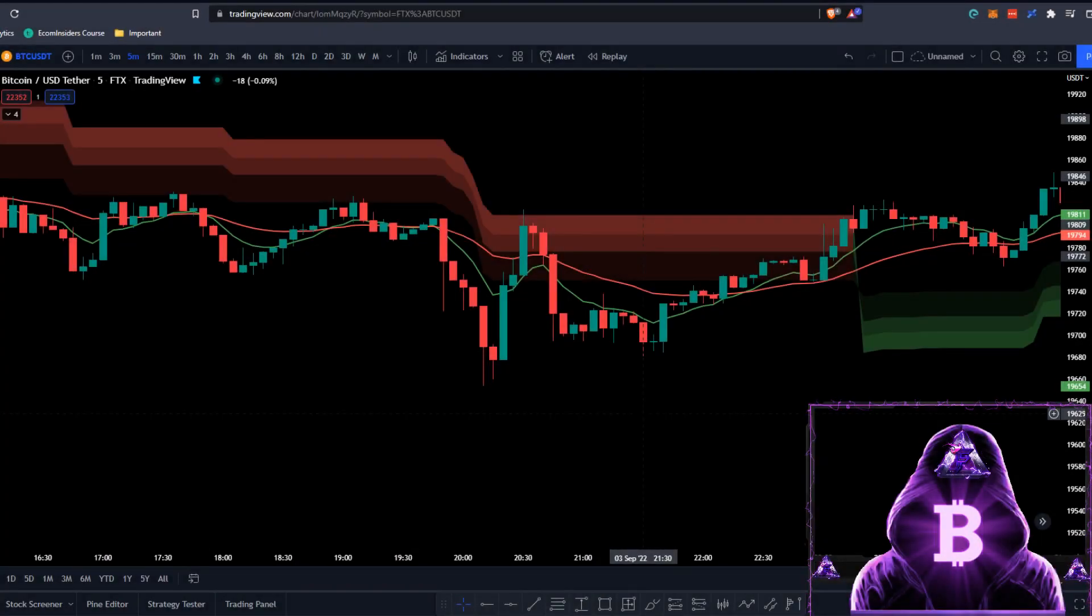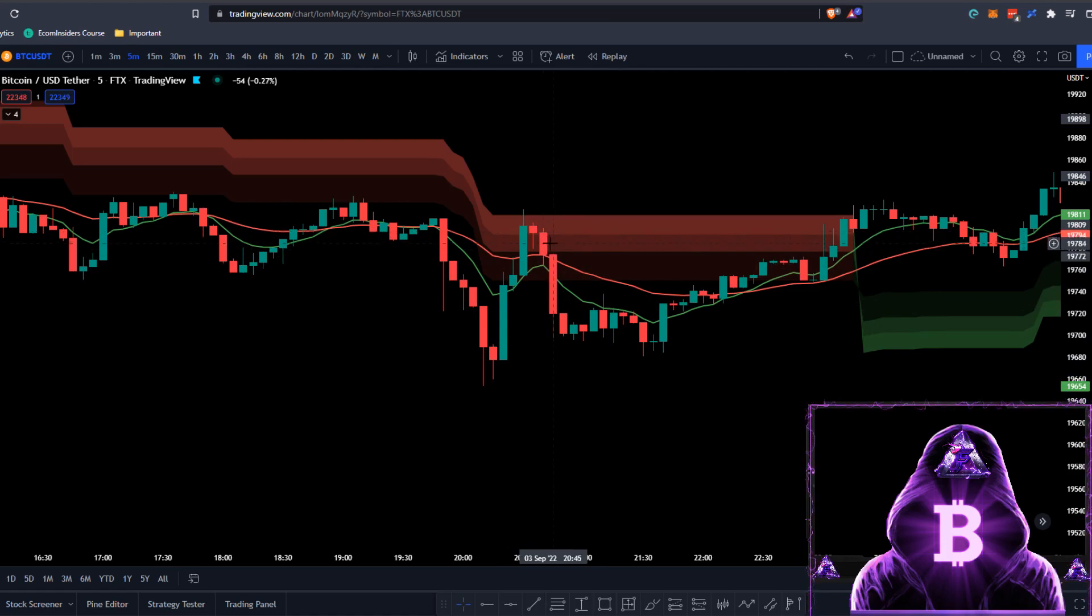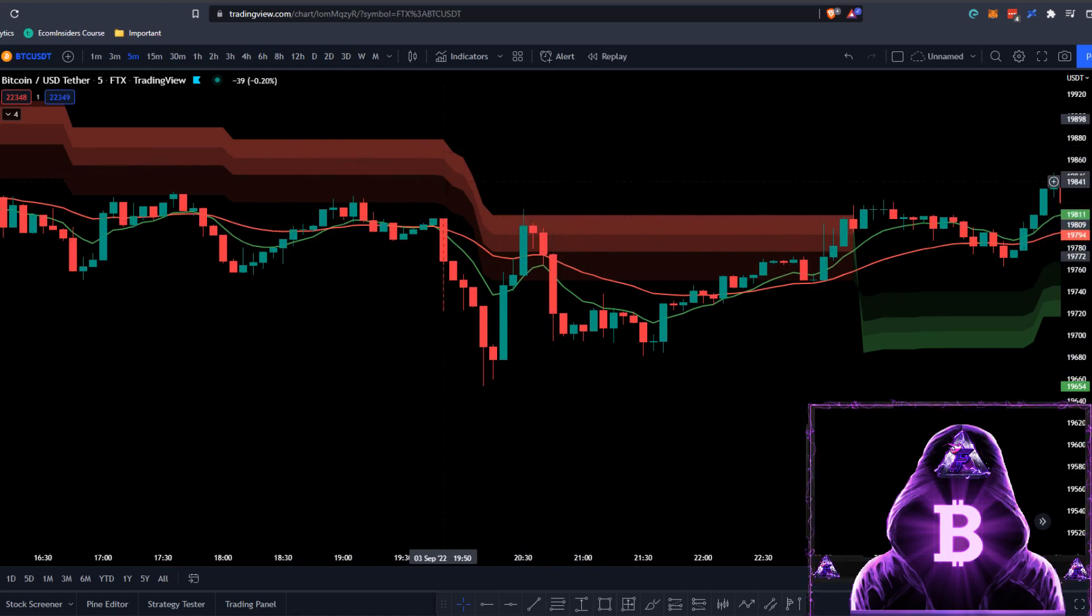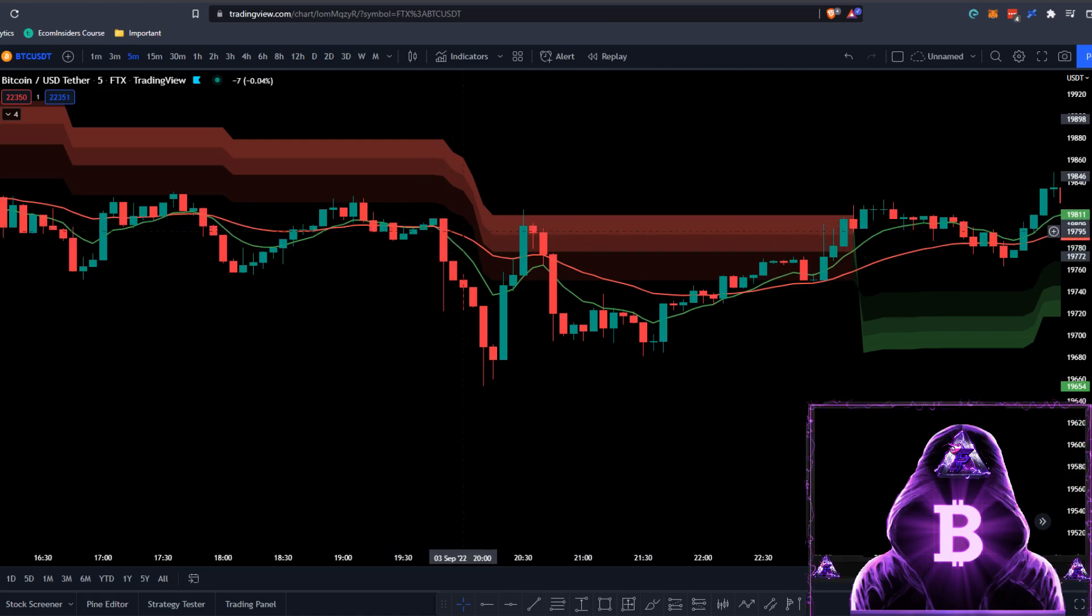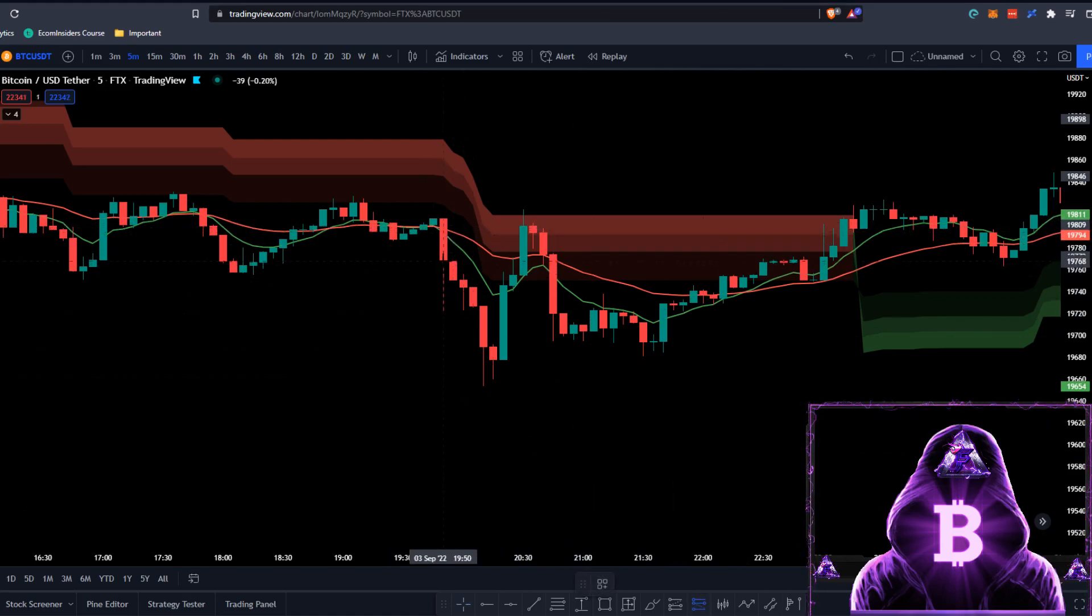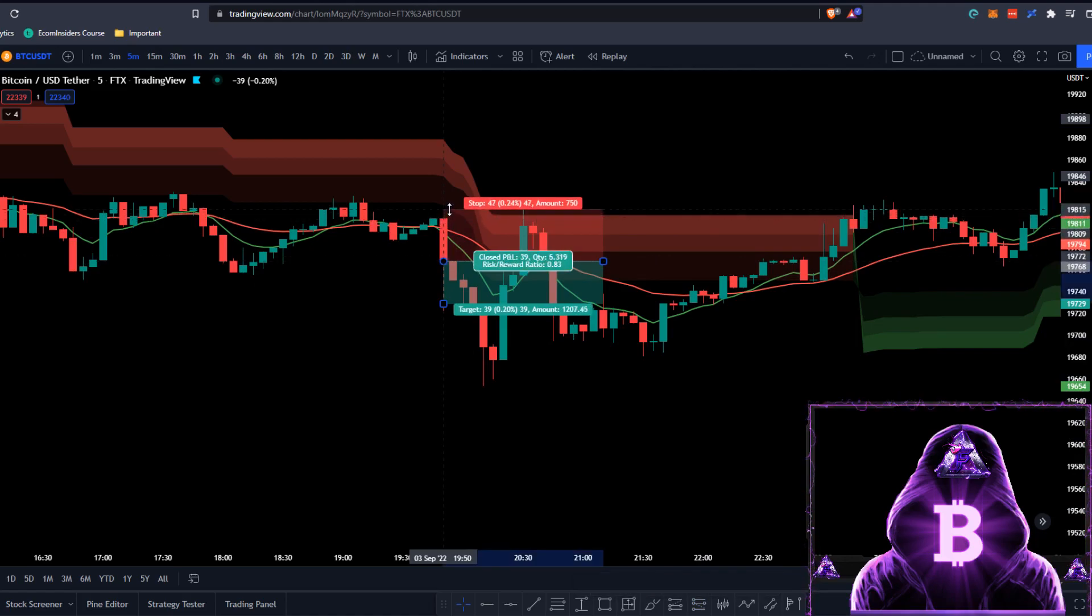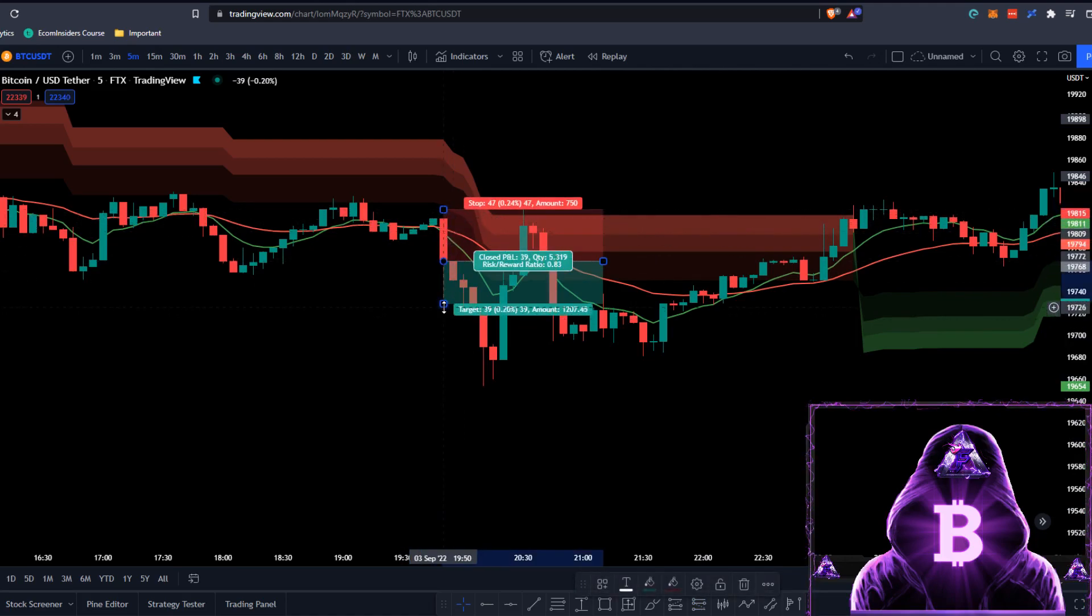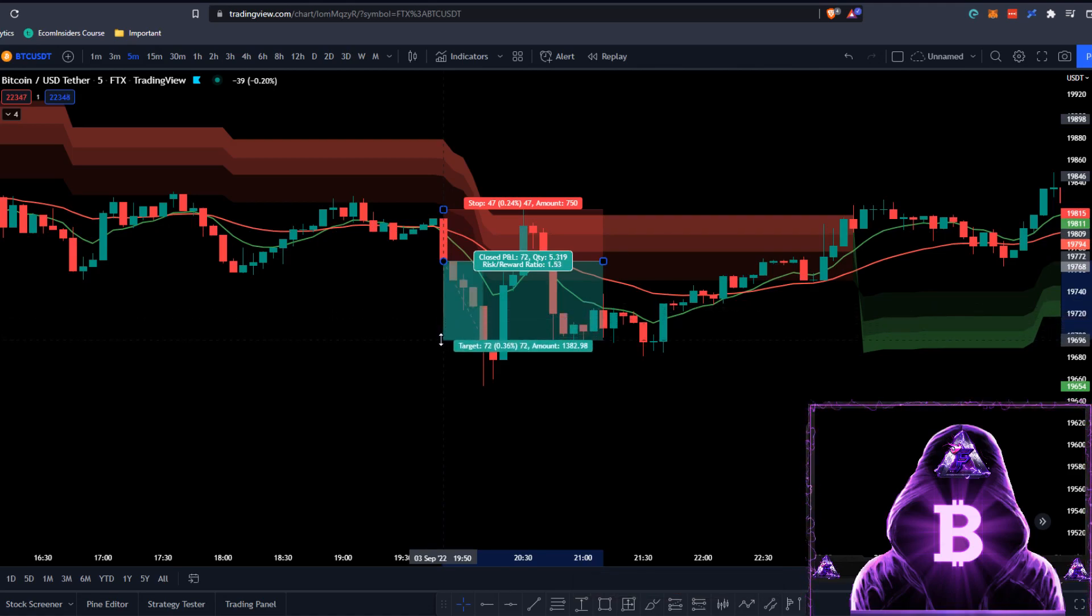Now let's understand the short positions. A short condition is valid when we have two conditions met. First, the cloud must be red colored. Second, we need to have a bearish cross on our moving averages. The stop loss will be set just above our previous swing high. And as I mentioned in the long examples, we're going to be targeting a 1.5 risk-to-reward ratio.